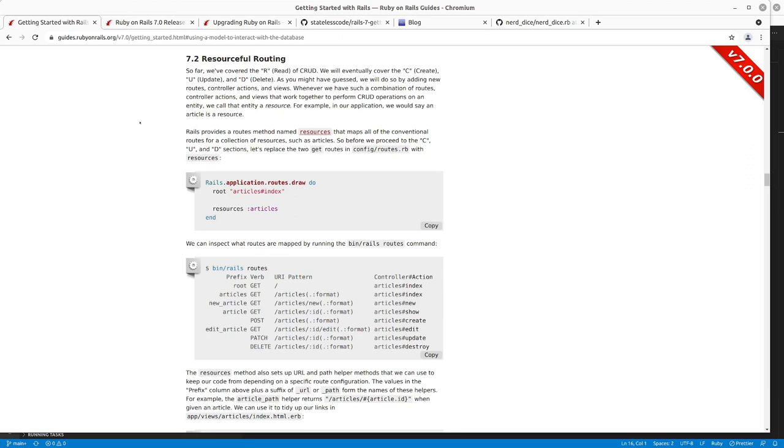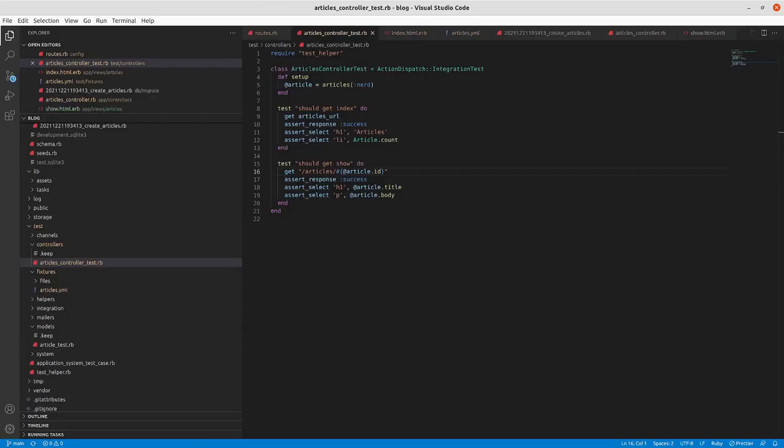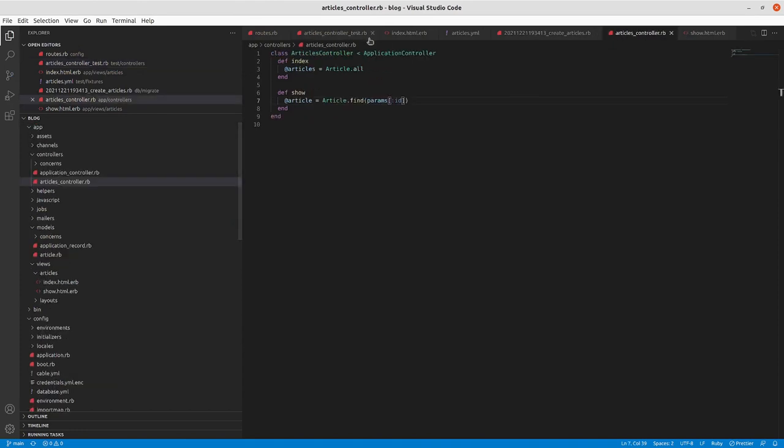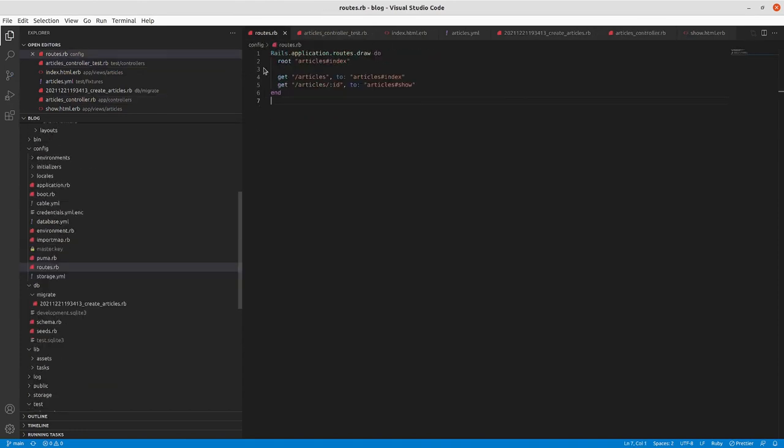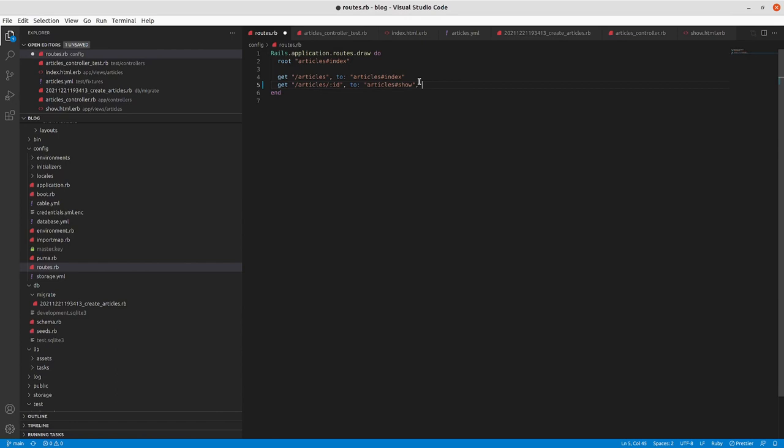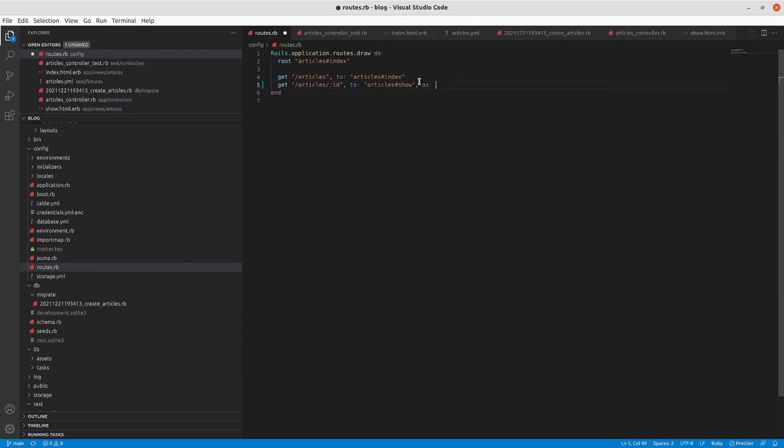So as hinted at in the previous video, the routing here for articles gets kind of tedious for a while. In the previous video I did as article here so I can get the article path. I removed it so that I was staying consistent with where we were in the guide so far.